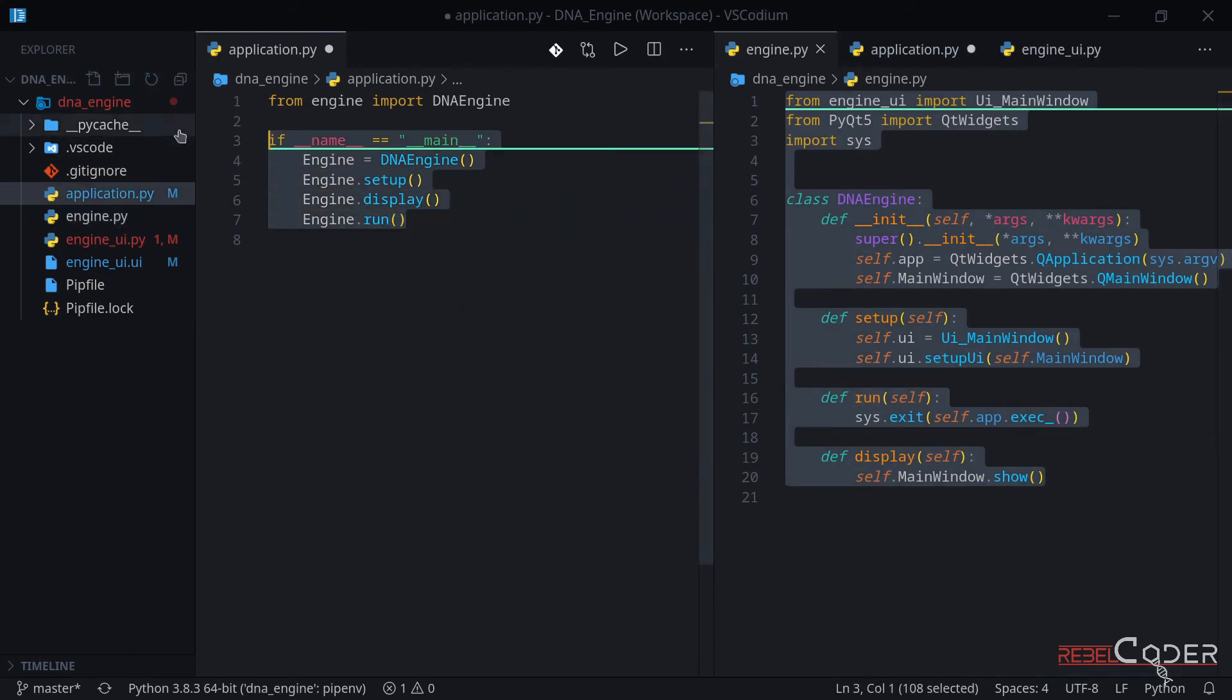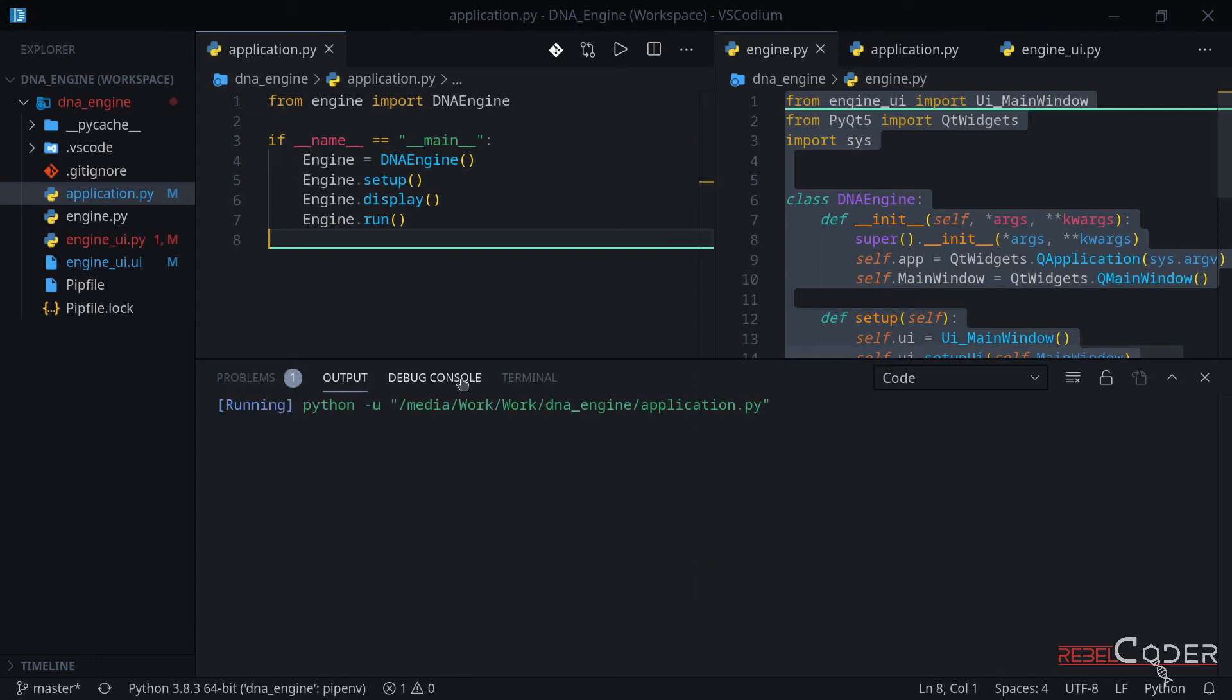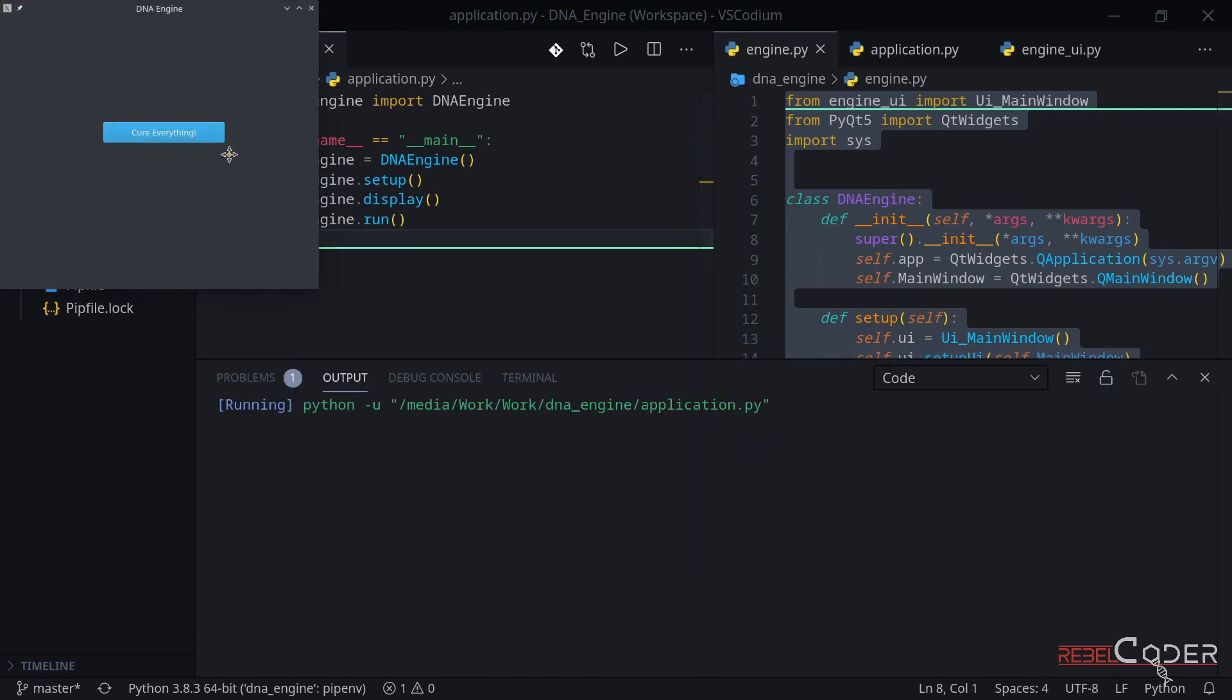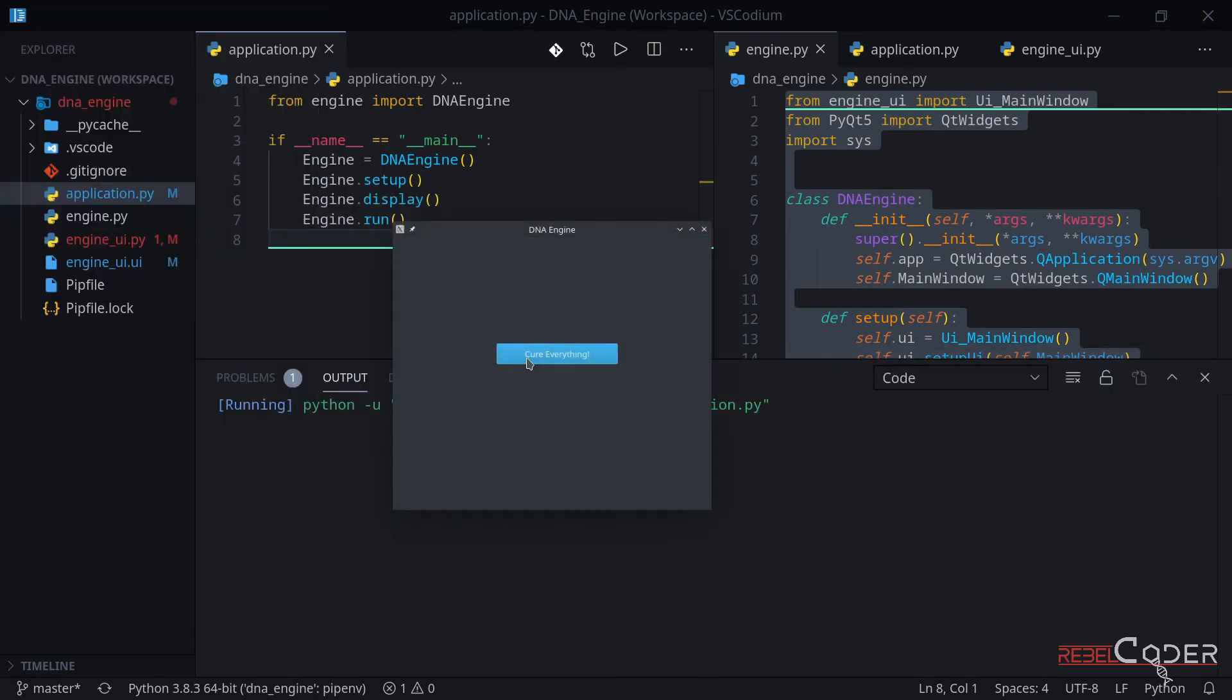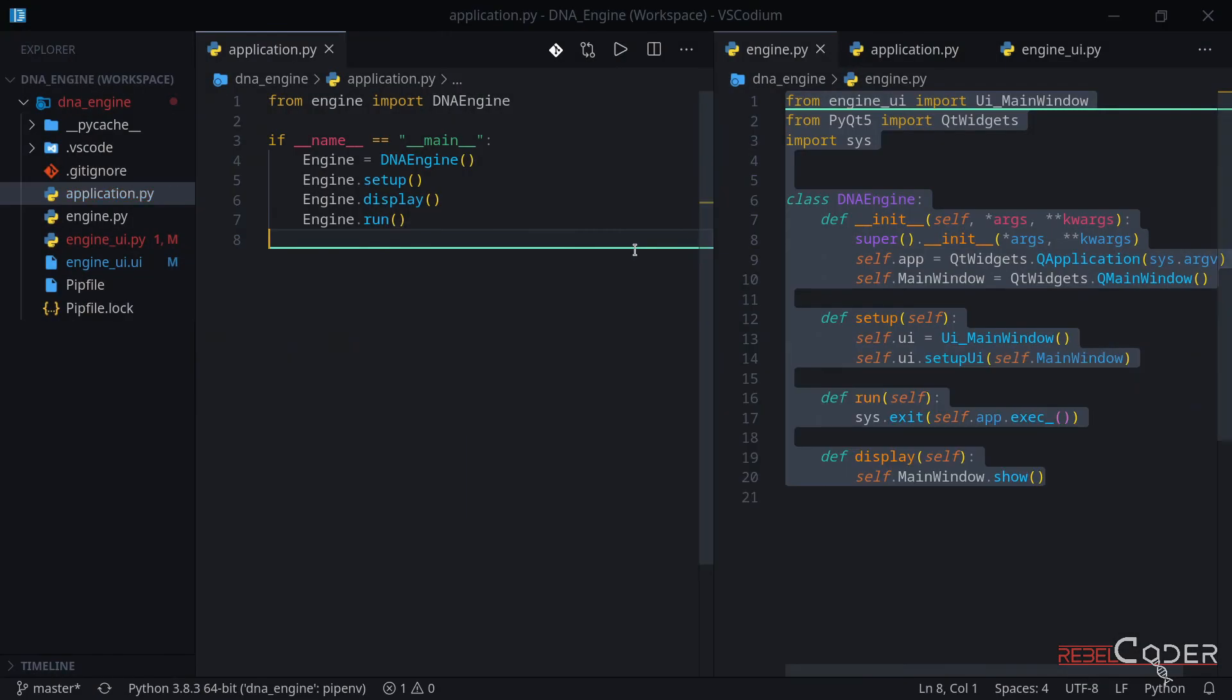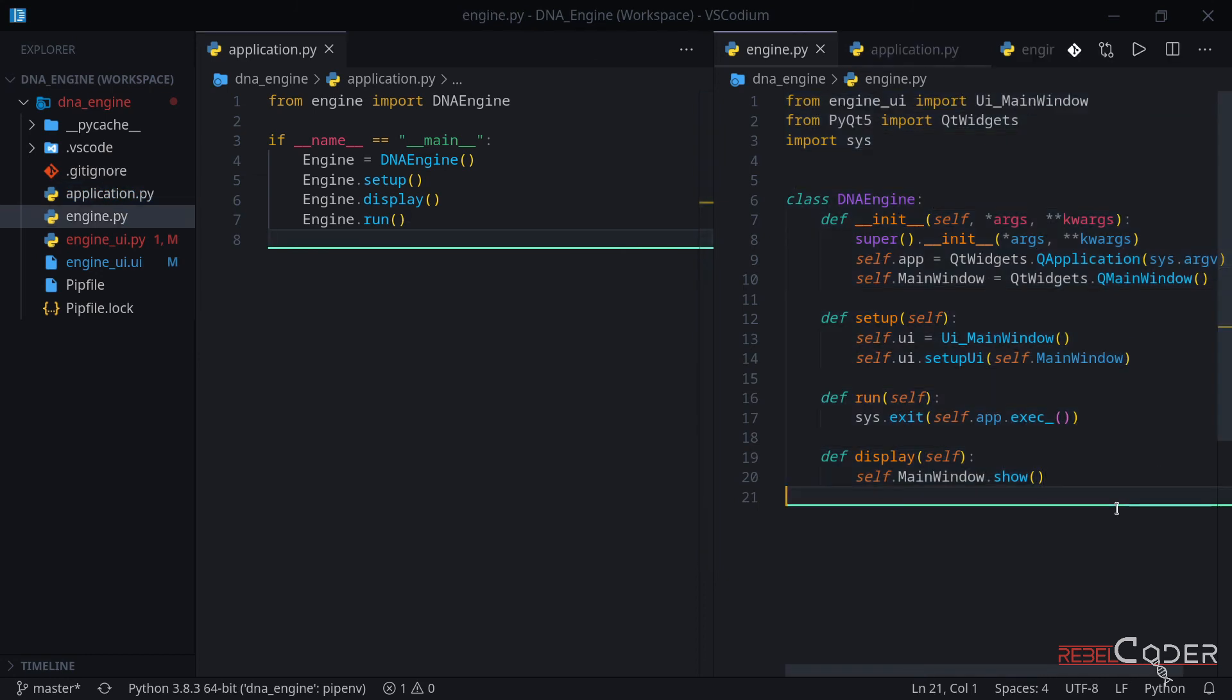So if we're going to try running this code now, of course, we're going to have our window with the changed text that we did in the designer. So again, this was a very short video to prepare us for actual work.